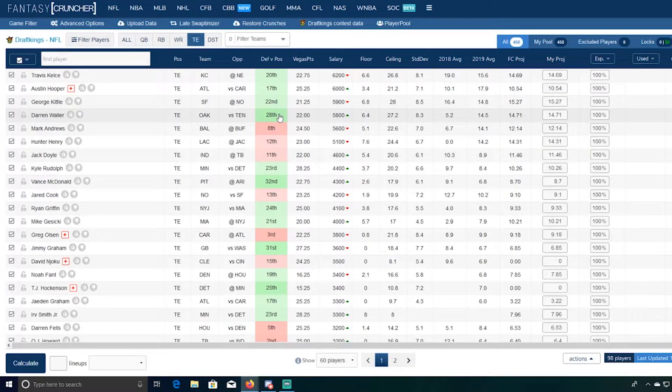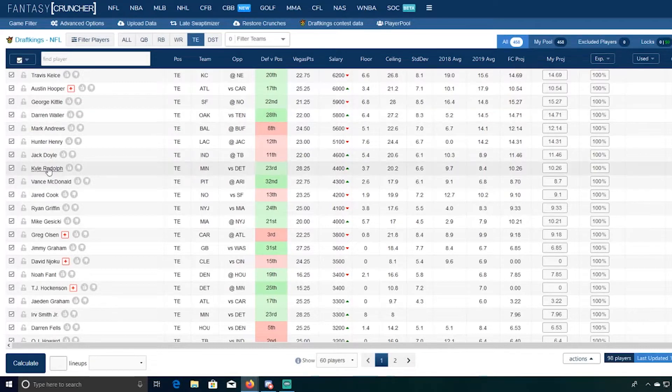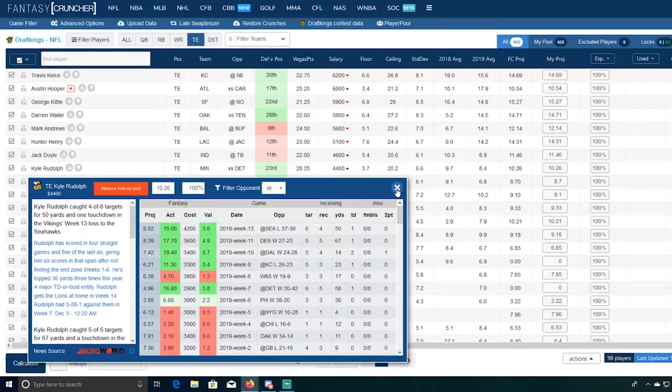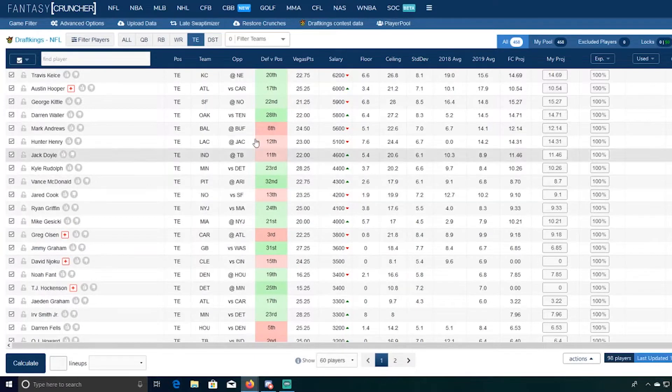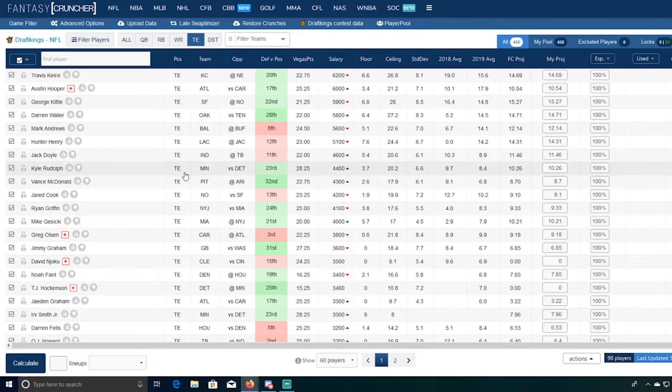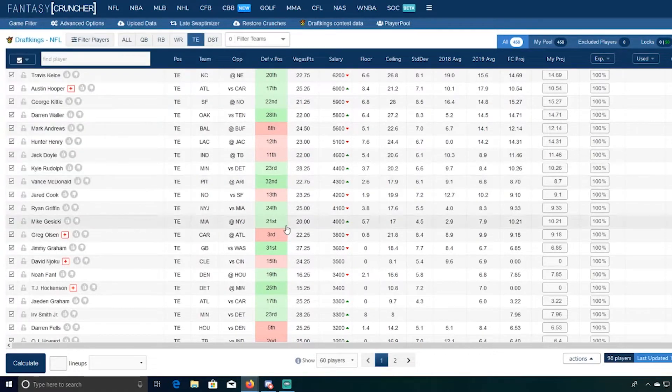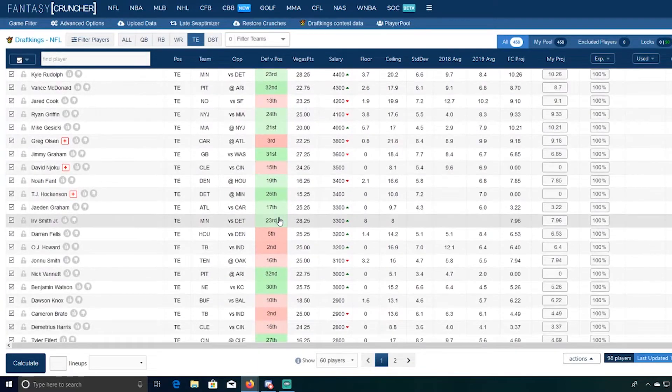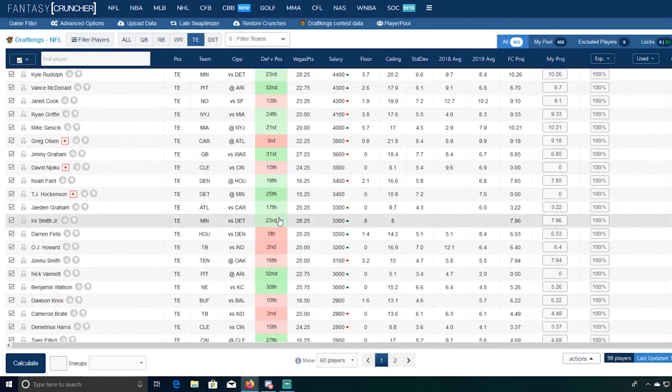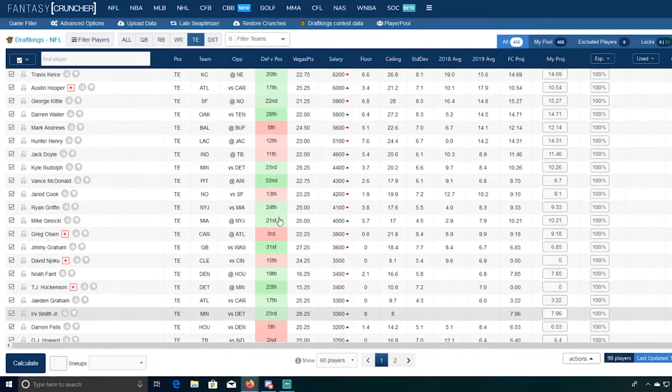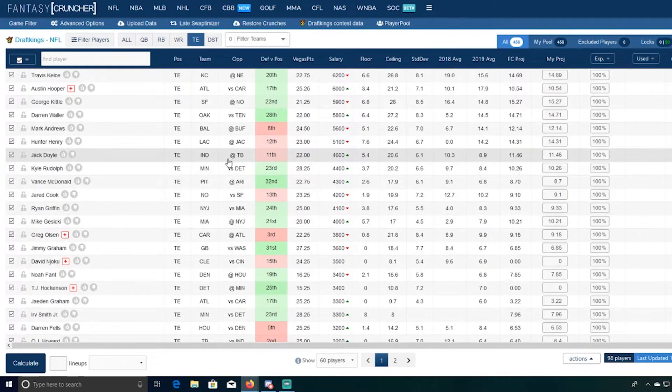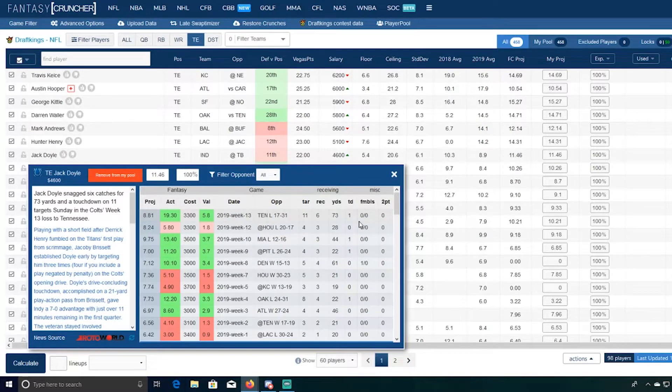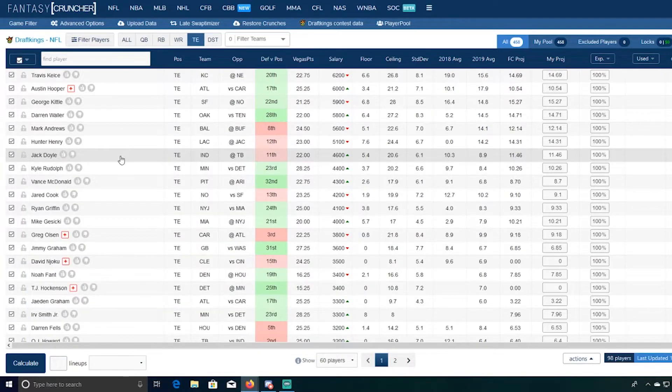Kyle Rudolph, it's funny, Rudolph just keeps catching touchdowns man. That's five in four weeks and he's been a red zone threat. Without Allen Thielen he's been open on all these plays too, it's not like it's just random, he's been wide open on all the plays so he's an option at 4400. Where is the most obvious tight end in the world though? Oh there's Jack Doyle, 4600, he's right there I missed him.